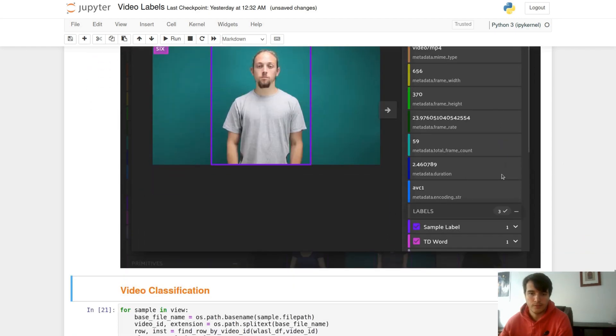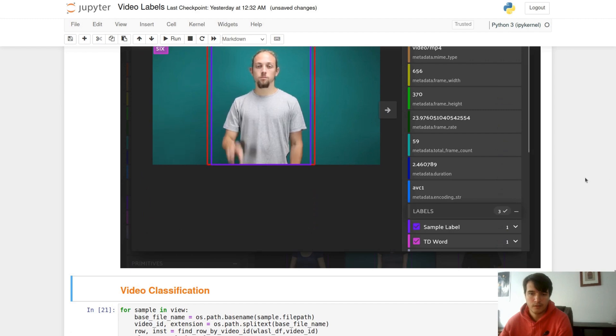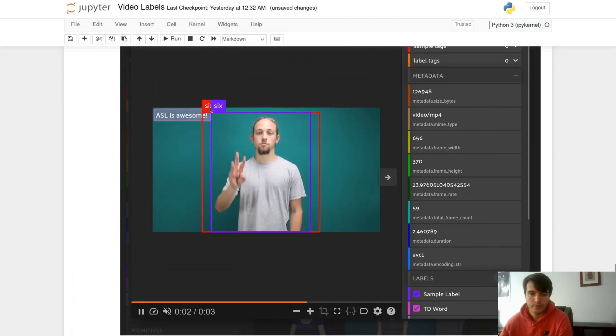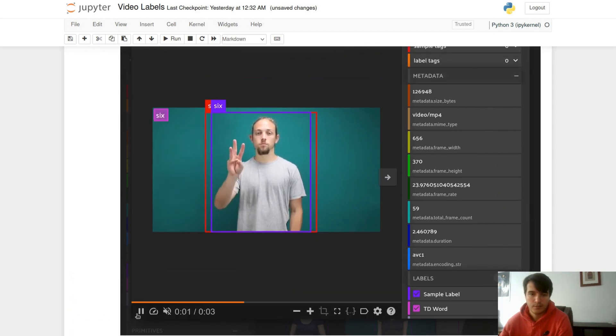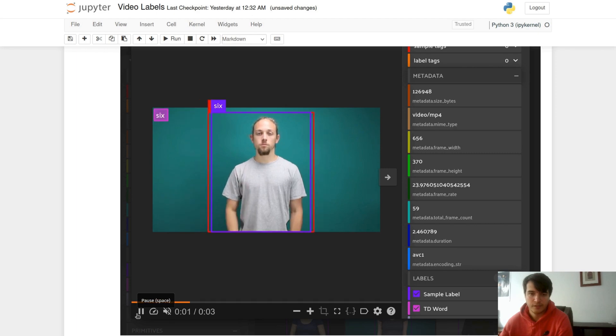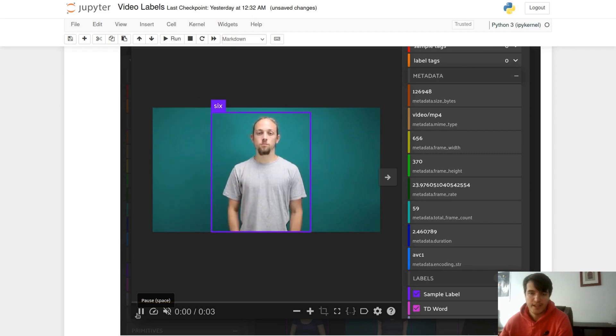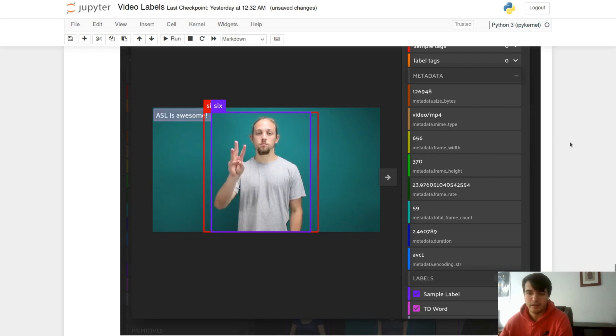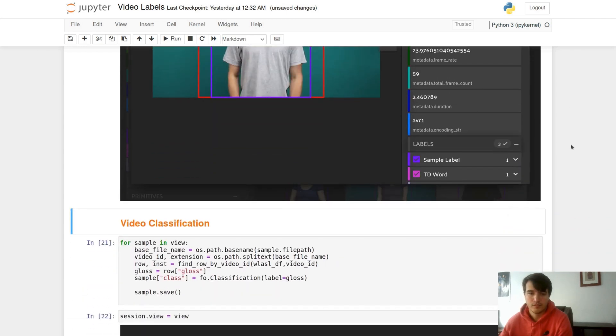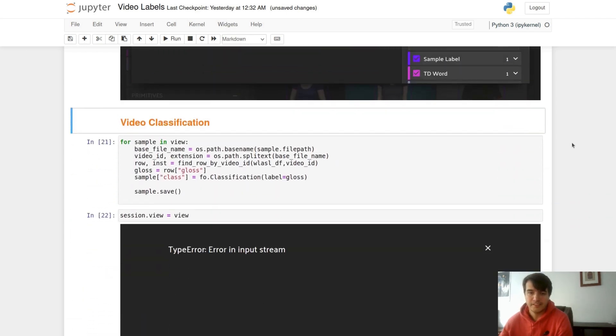So if we start our video here, we're now able to see our temporal detection in the top left. It starts with six and then flips to ASL is awesome halfway through. We're really getting these labels on.